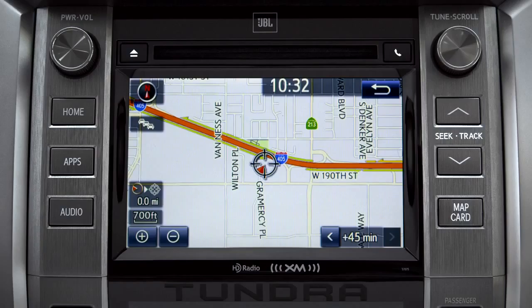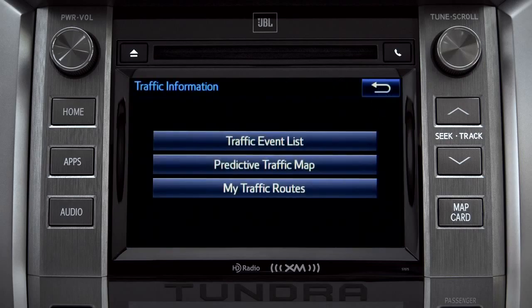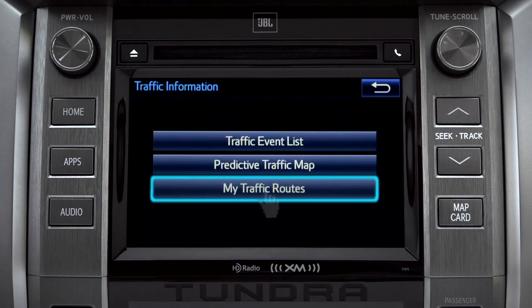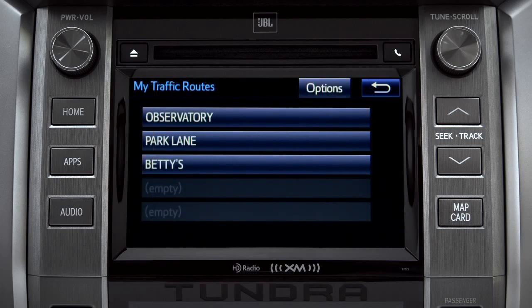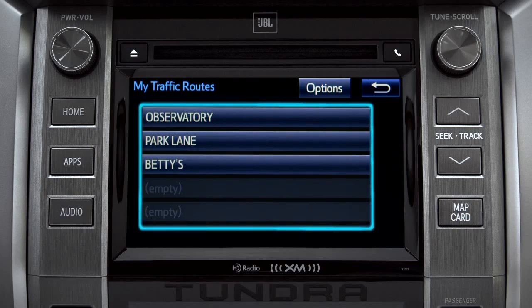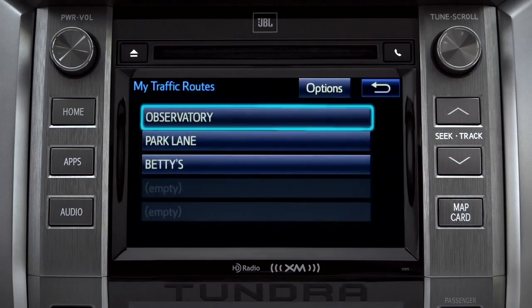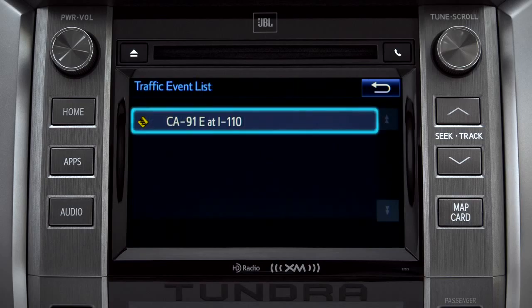You can tap the back icon to get back to the traffic information screen. Selecting my traffic routes will take you to a screen where you can choose one of up to five routes you frequently take and have pre-programmed into the system. Tapping a listed route will bring up traffic events along that course, and you can tap any of the events to get more details.